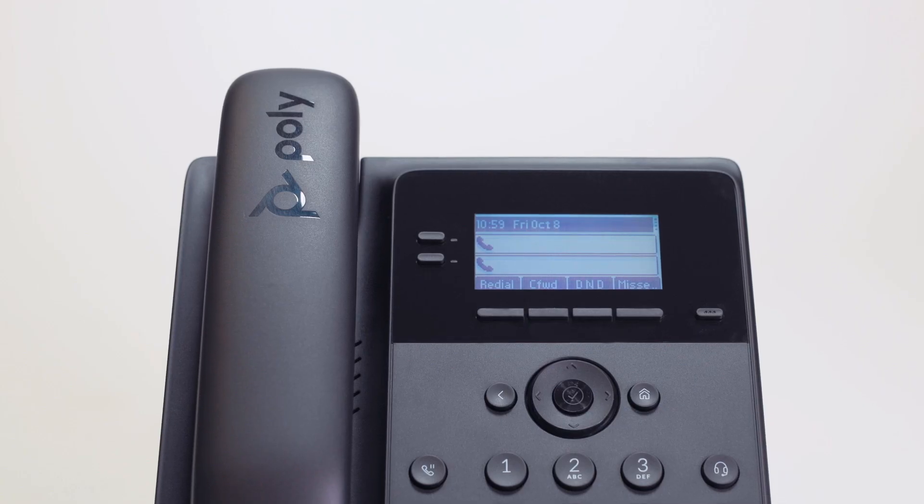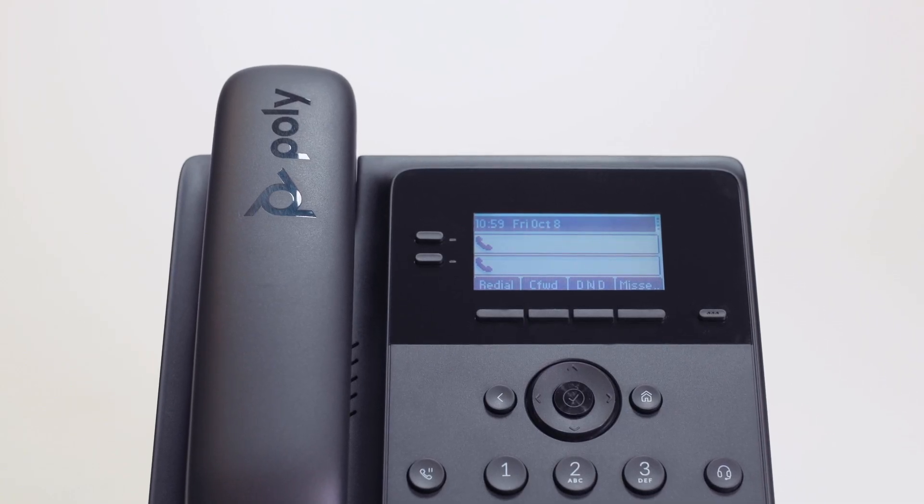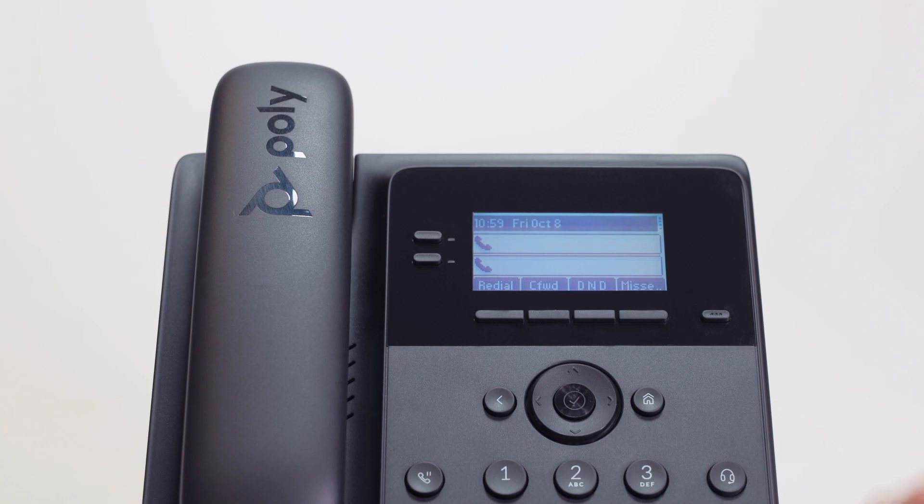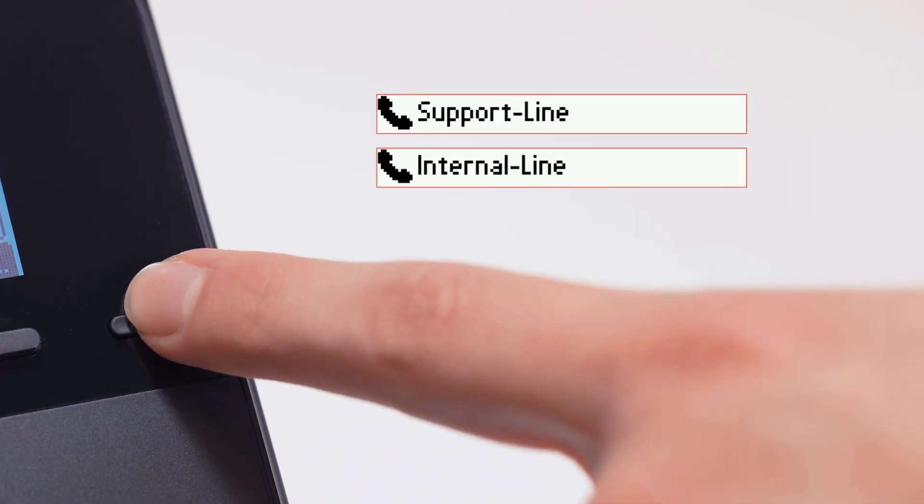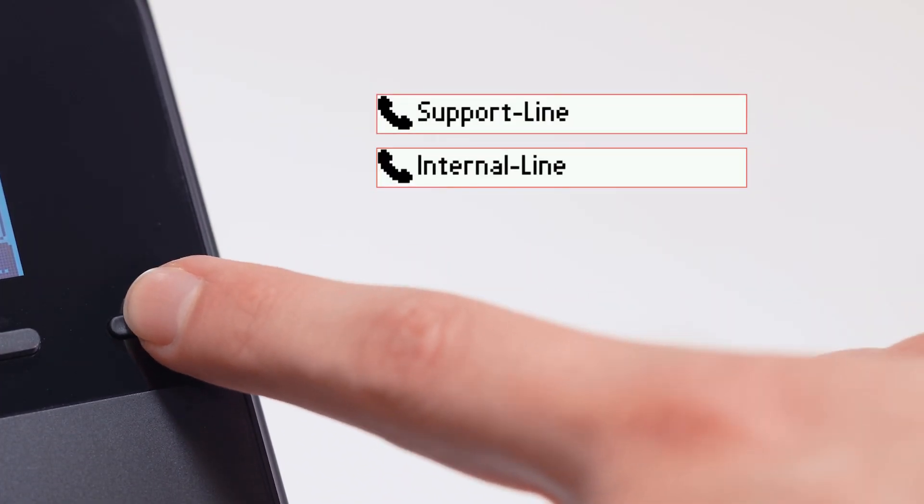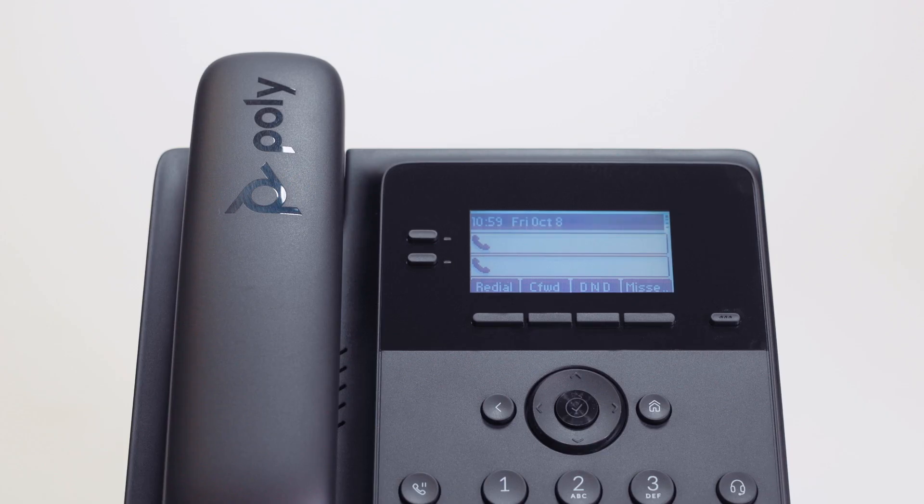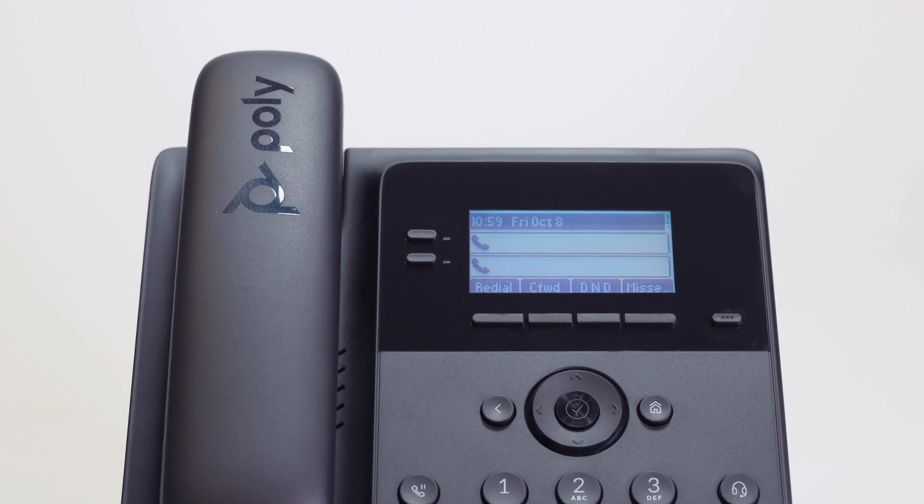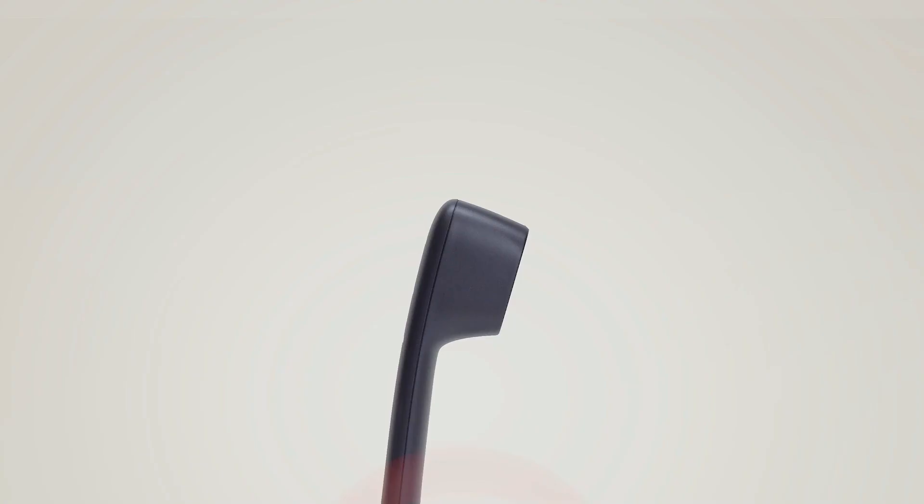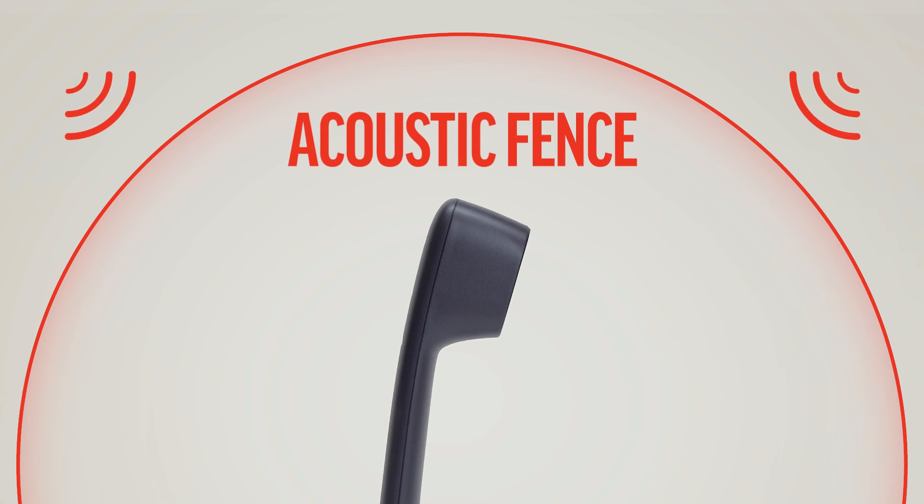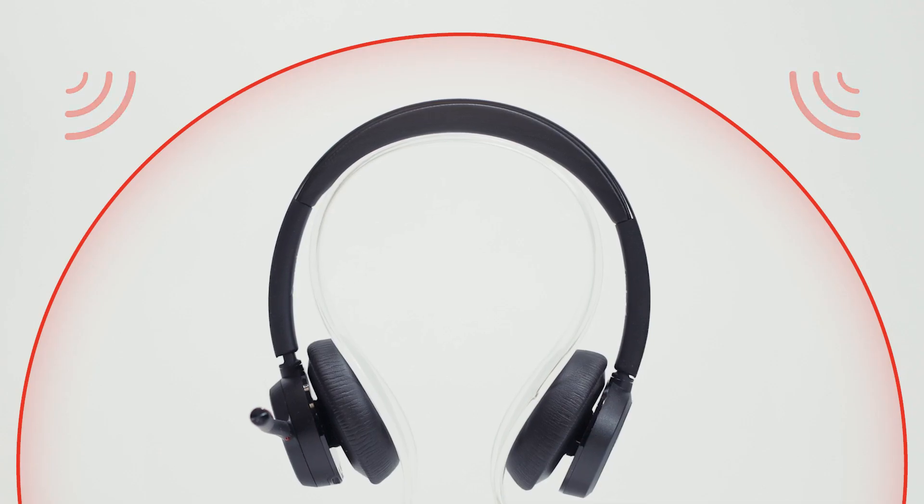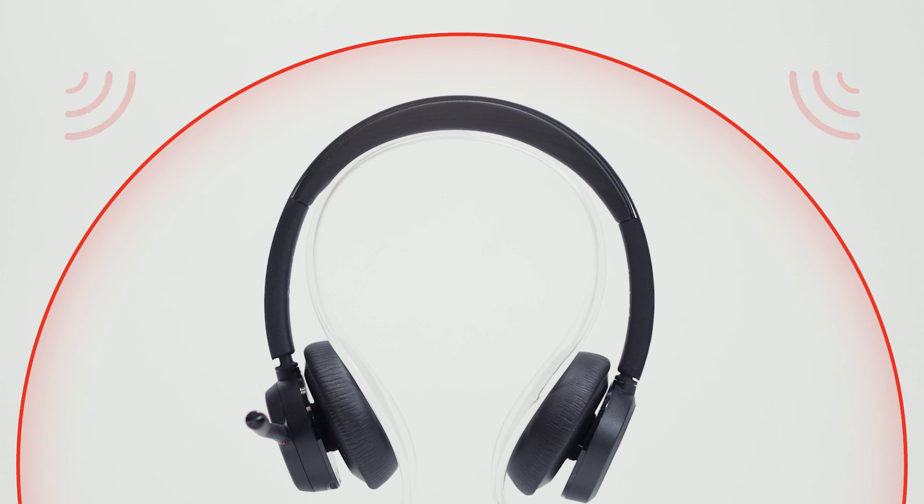On the initial home screen, you can navigate to other lines by pressing the pagination key, where you might have more lines or speed dials assigned. What is programmed on these lines will vary based on how the service provider has configured the phone. The acoustic fence function suppresses background noise while you are on a call, which enhances audio quality for call participants.